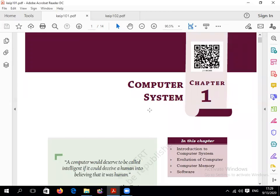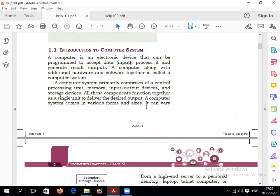Hello students, today I am giving a lecture on computer systems. This unit is related to basic computer fundamentals. First, what is a computer? Basically, a computer is an electronic device which works on the basis of given instructions. If we input anything, it processes it and gives output. It converts raw data into meaningful information — raw data means incomplete data.